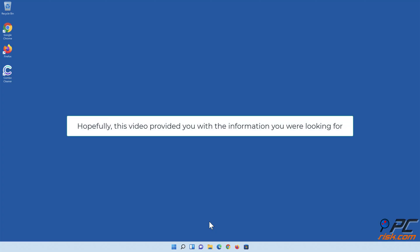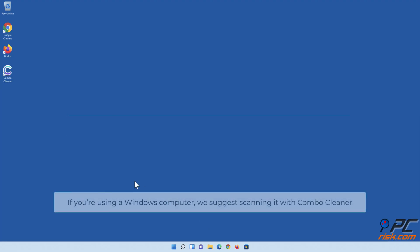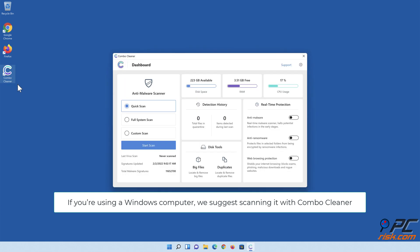Hopefully this video provided you with the information you were looking for. If you're using a Windows computer, we suggest scanning it with Combo Cleaner.